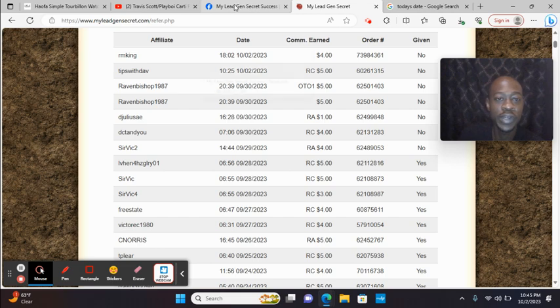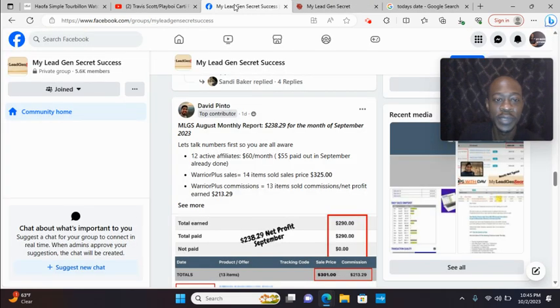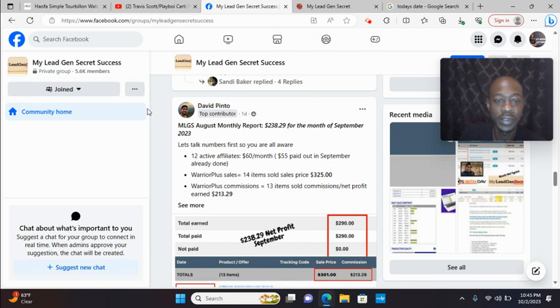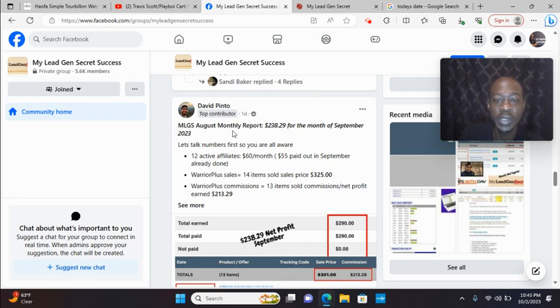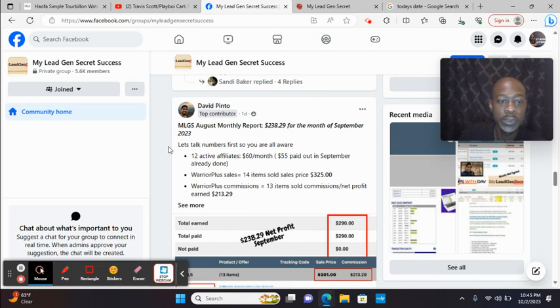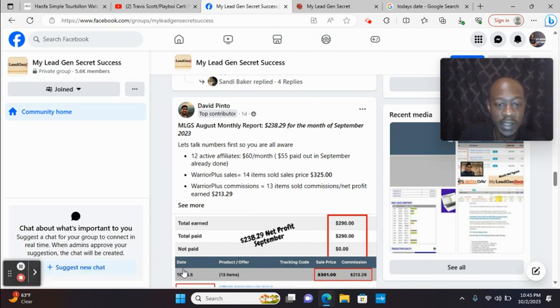I want to go into the Facebook group. Check out Dave, just one day ago. MLGS, August monthly report, $238.29 for the month of September 2023. All right, so you see that in complete profit mode again.